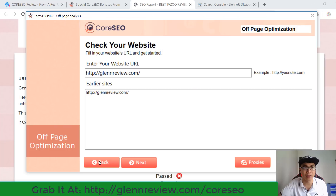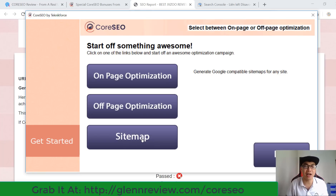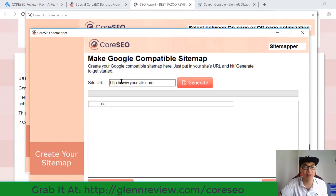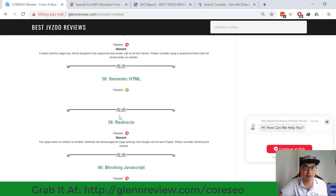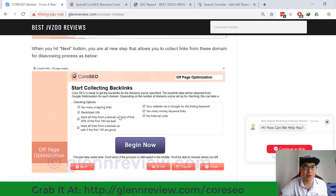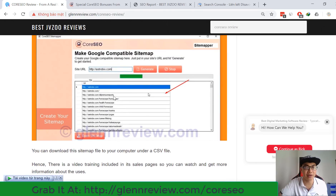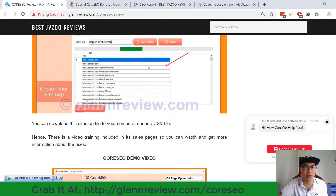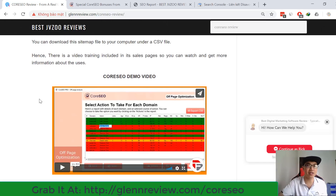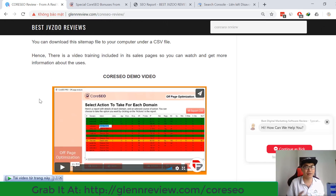The next module is sitemap. Sitemap helps you generate a Google-compatible sitemap for any website. You put your website URL into the field, hit the generate button, and you get a result with a Google-compatible sitemap for your website, which you can then download to your computer.